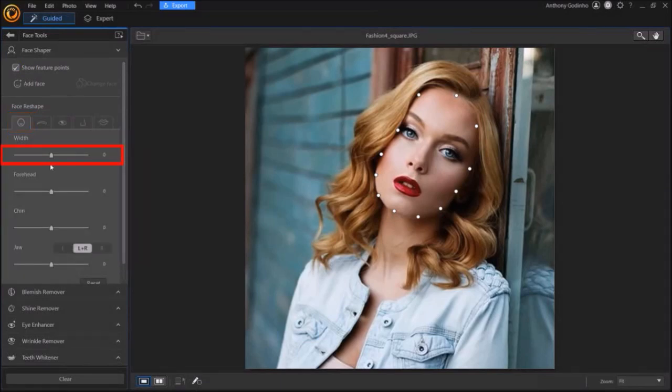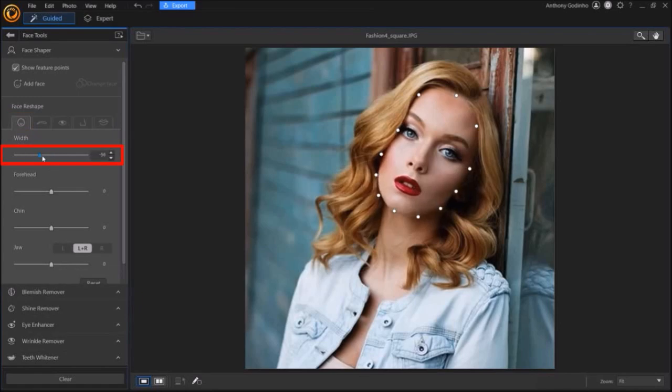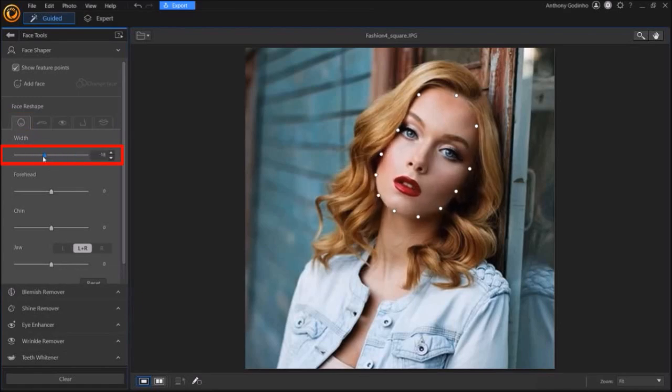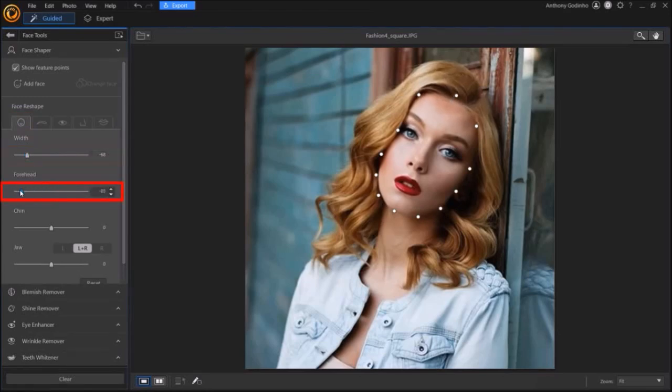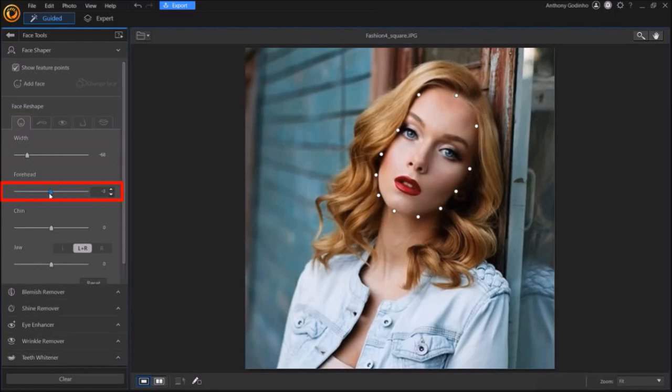You can use this width slider to adjust the face as you can see in the preview section. You can use the Forehead slider, which allows you to adjust the forehead also.